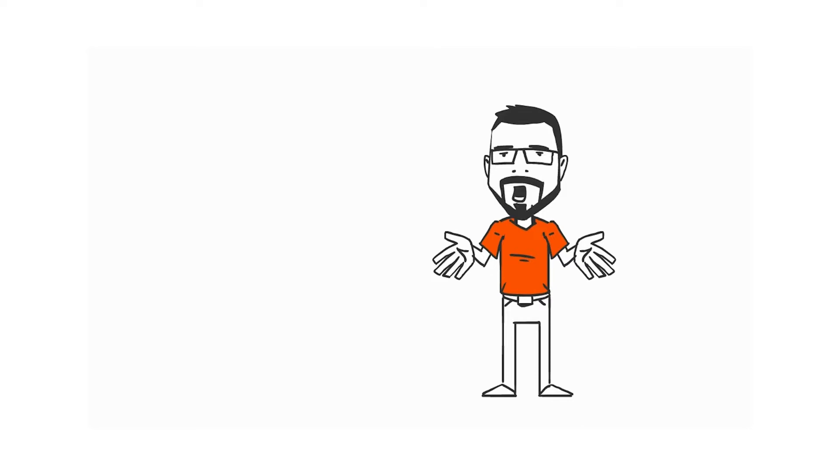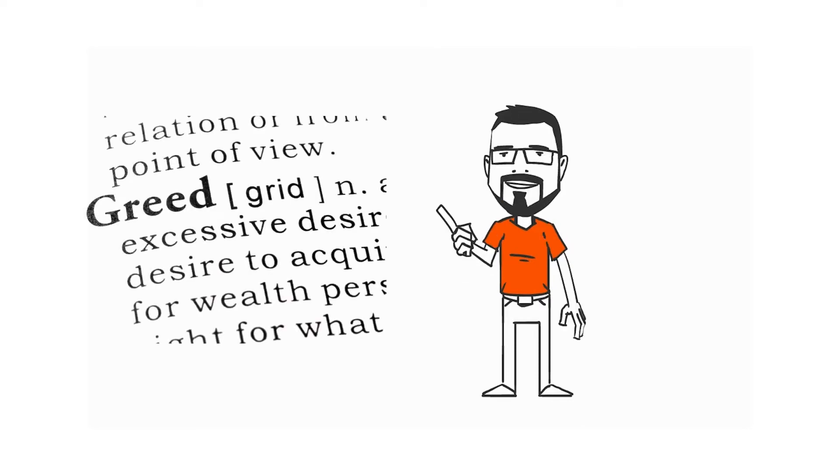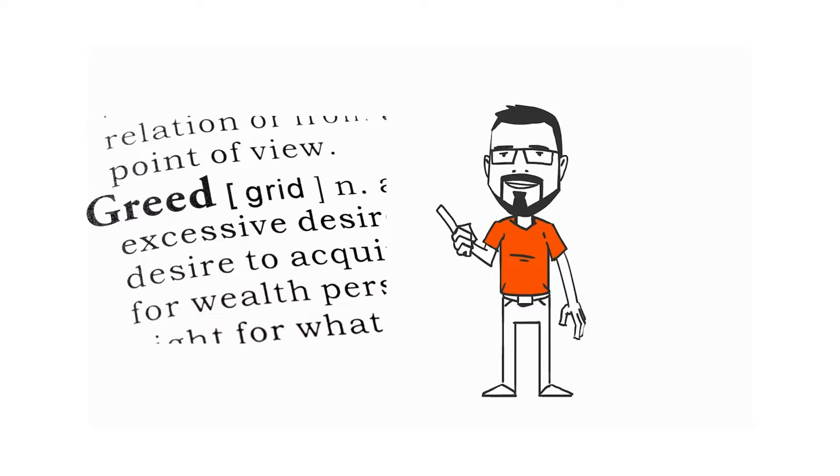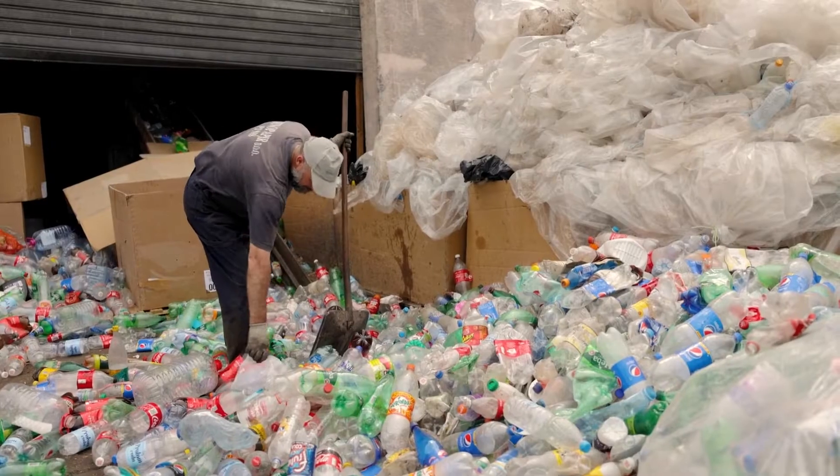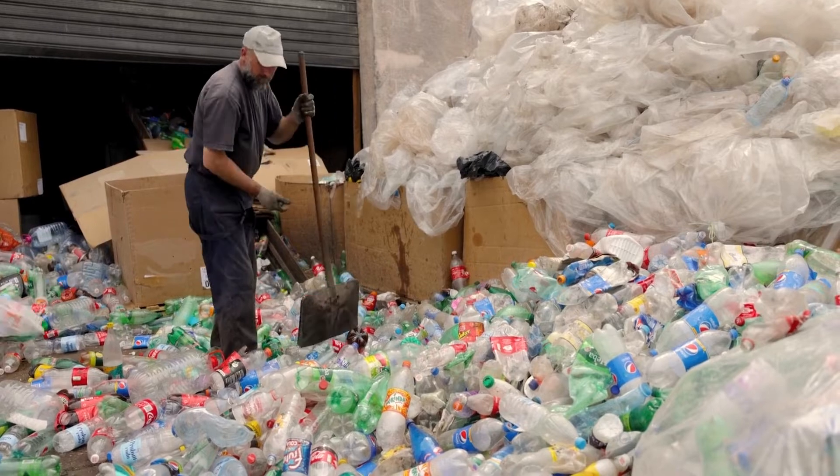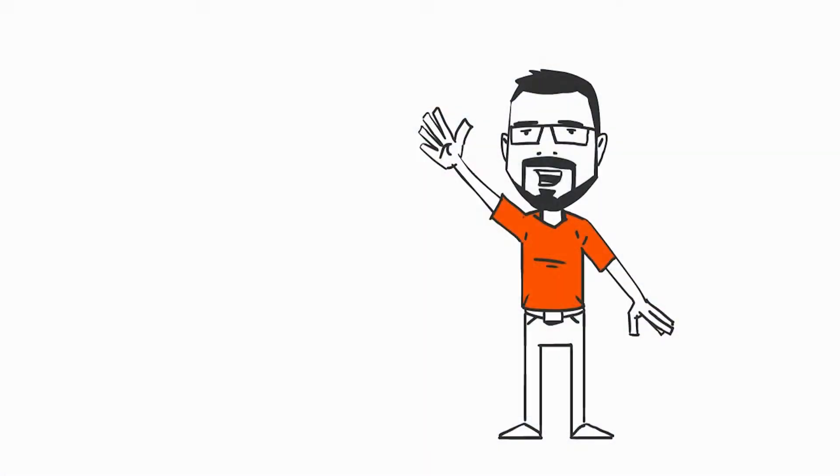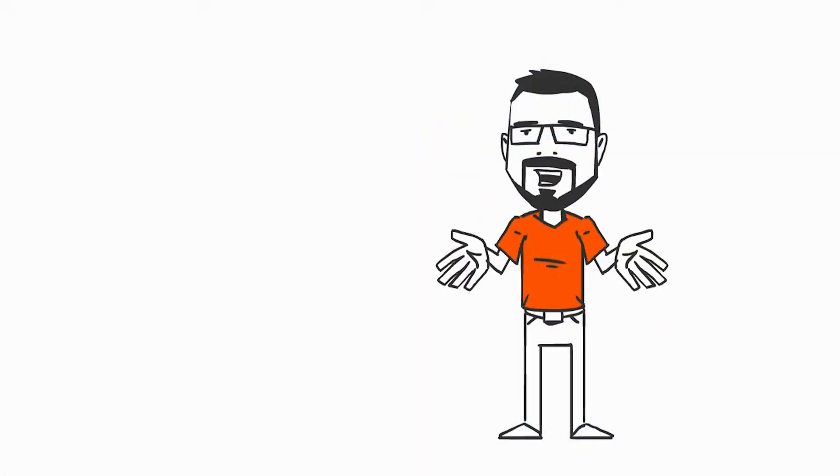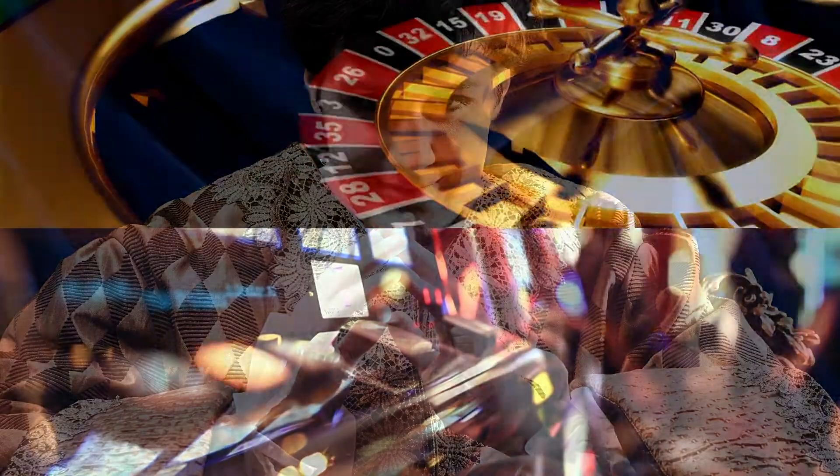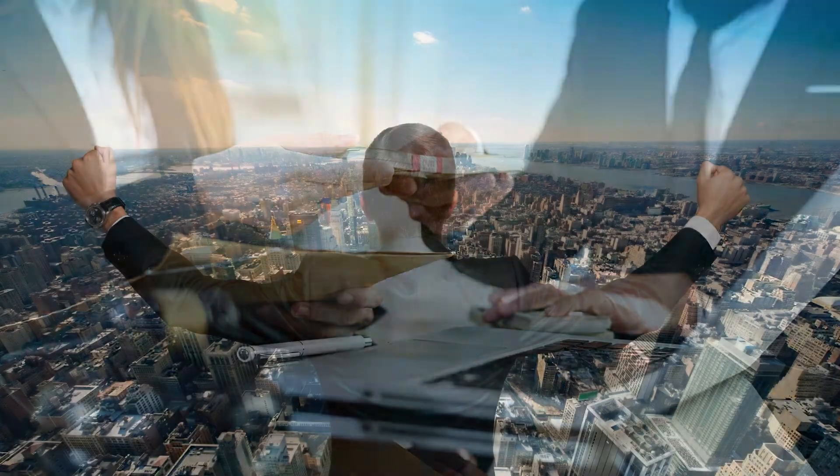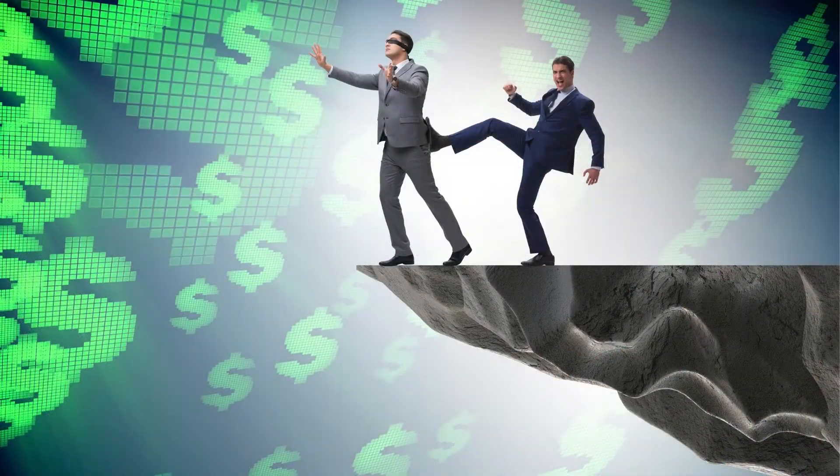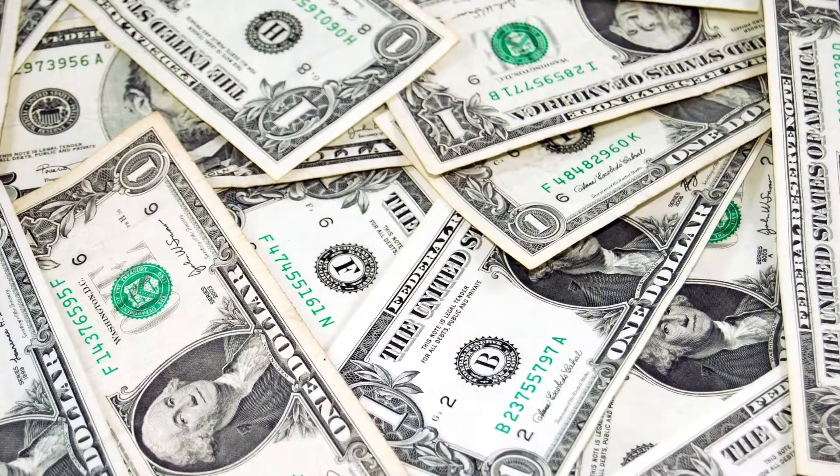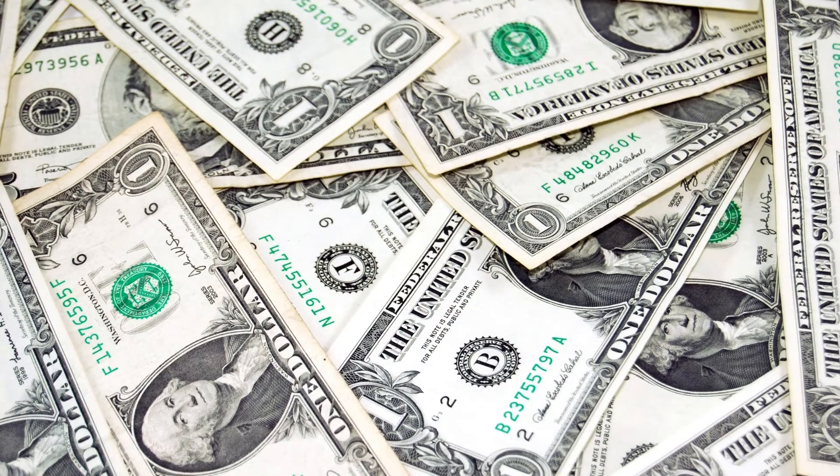But now let us come to the 7 deadly sins. Greed: The pursuit and accumulation of excessive possessions, status, and money. The greedy person takes advantage of others without regard for others for personal gain. Greed can express itself in different behaviors such as excessive gambling, conniving, embezzlement, selfishness, unlawful and unethical behavior, being too possessive, etc.